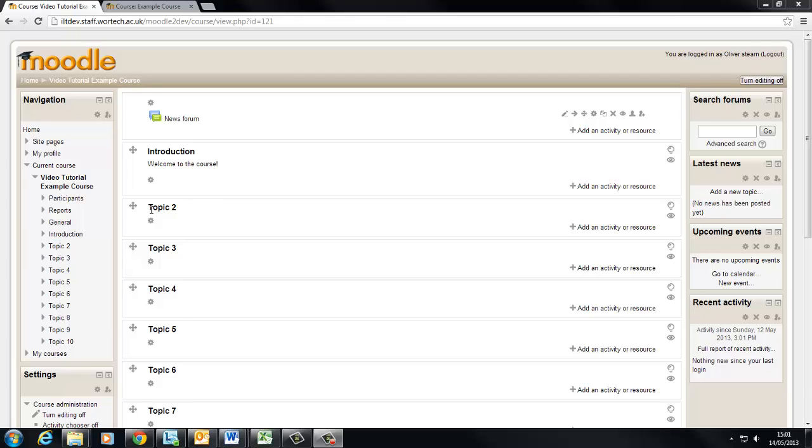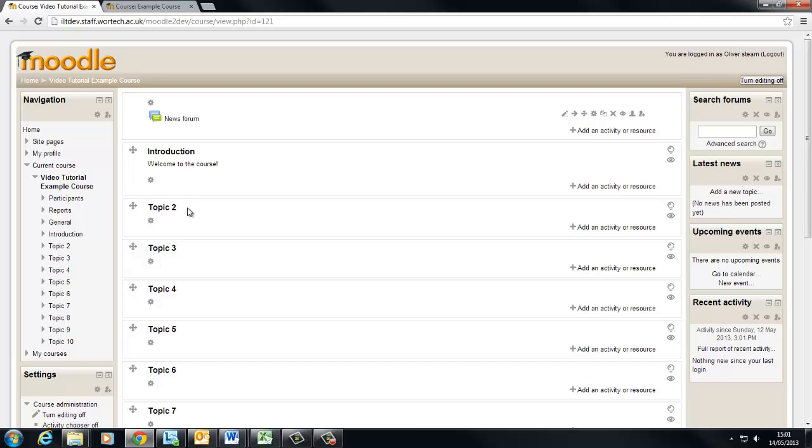So I want this to be a student information section containing perhaps a timetable, exam information, optional modules, etc. So rather than renaming the topic which I'll probably do later on I'm going to add a label to this section.